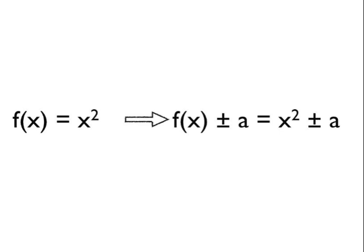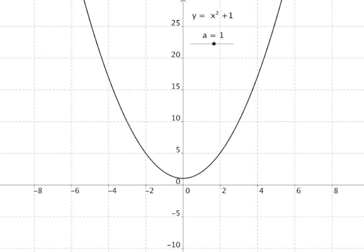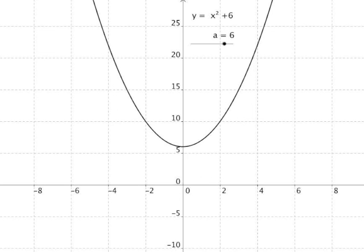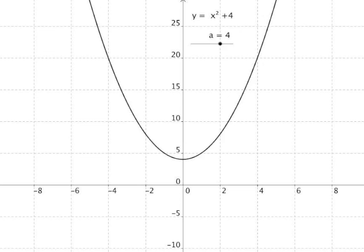To get us started, let's look at the function x squared and apply the graph transformation f(x) ± a, giving us x squared ± a. Here's the graph of y = x squared, or y = x squared plus zero. Let's see what happens if we add a number to the function — the graph appears to be translated upwards along the y axis.